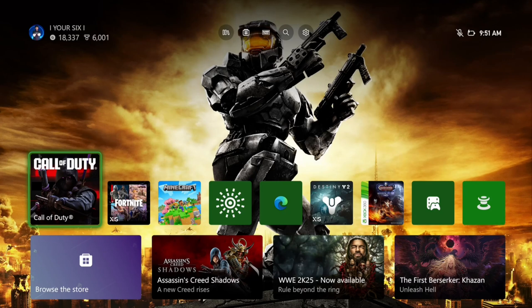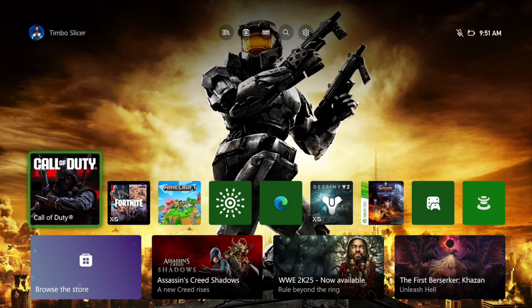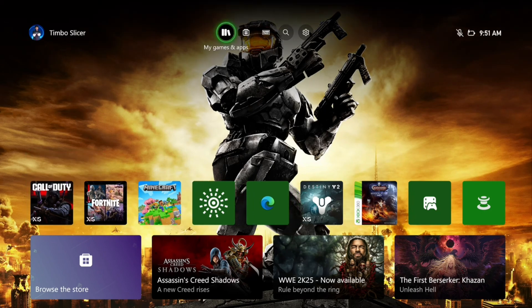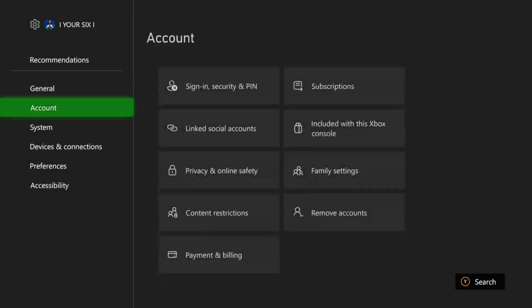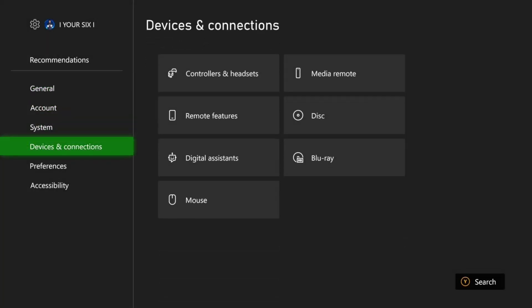Everyone, this is Tim from Your Six Studios. Today in this video I'm going to show you how to play Xbox games on your PC with remote play. On the home screen of your Xbox, go up to Settings and select this, then go down to Devices and Connections and go to the right.